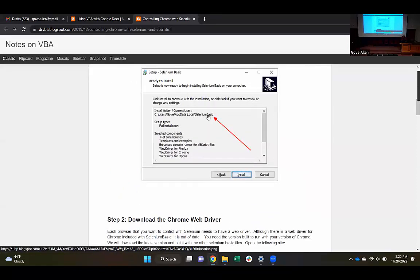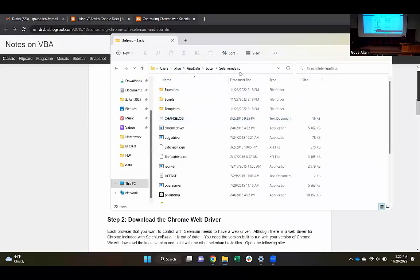That was a little bit confusing. Is there anyone who hasn't followed that or needs help getting to this folder? Because we're going to need to put some stuff into this folder.